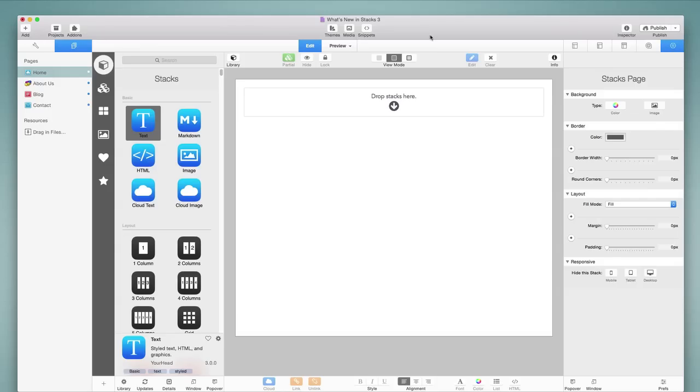Hi, this is Ryan from RapidWeaverClassroom.com, and I'm excited to bring you this tutorial covering the new features found in the Stacks 3 plugin from YourHead.